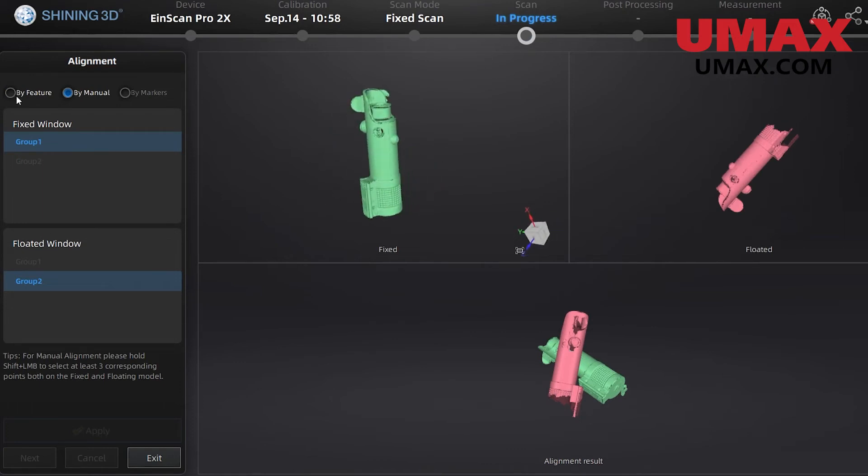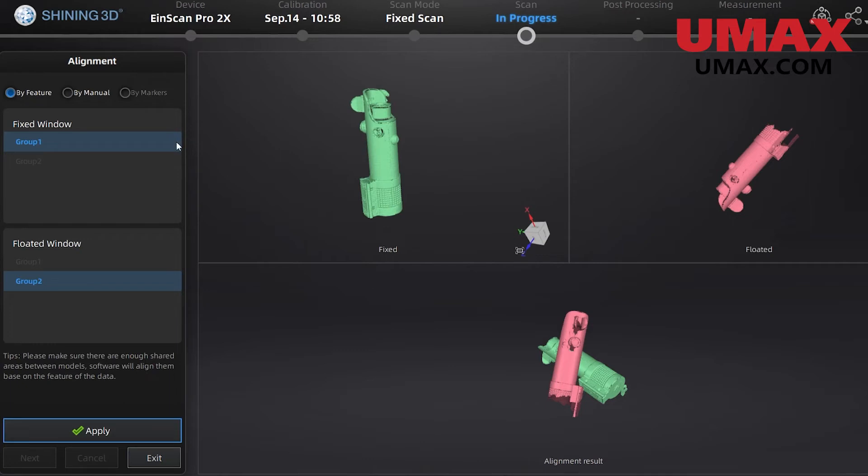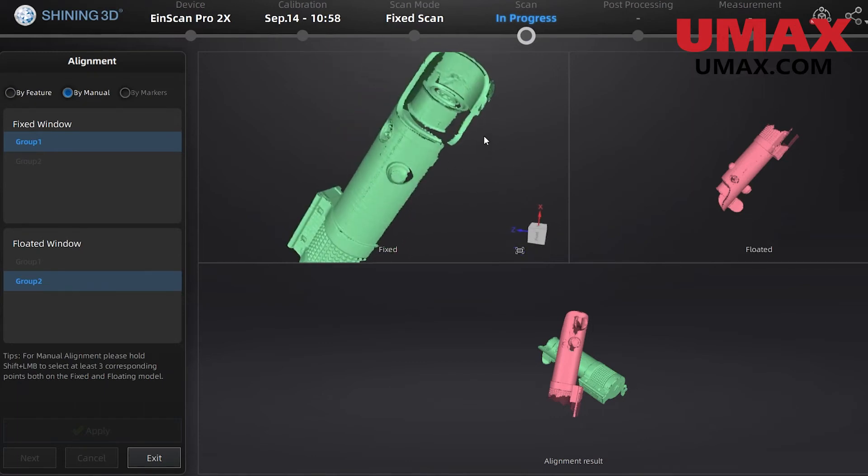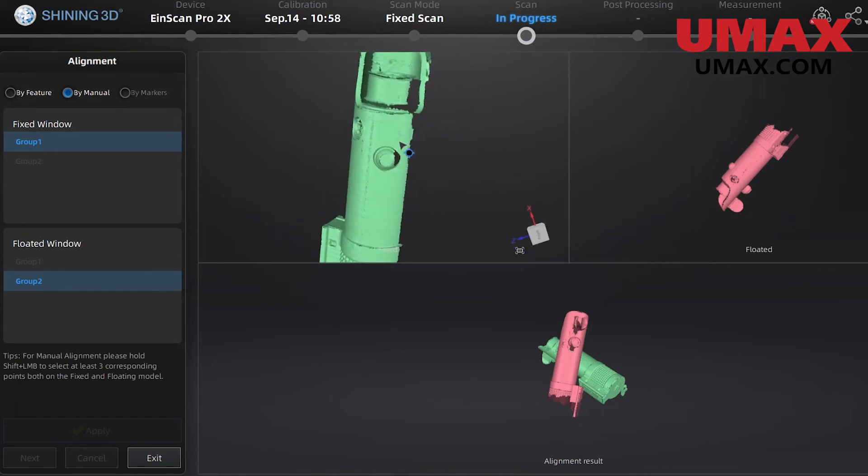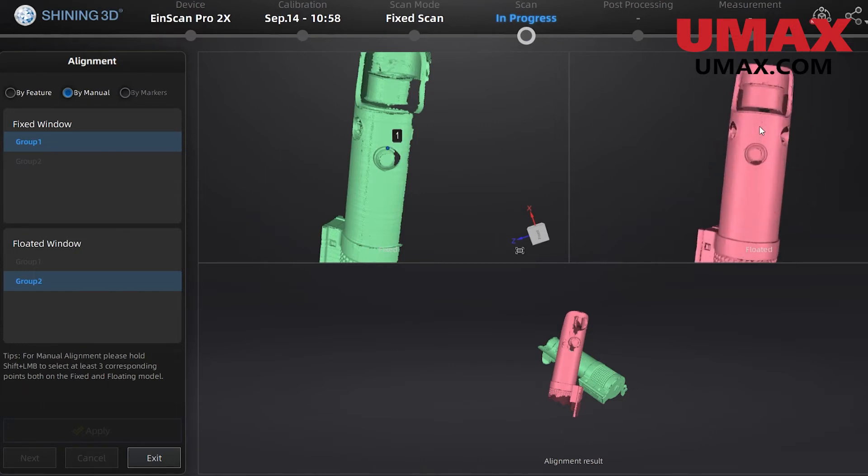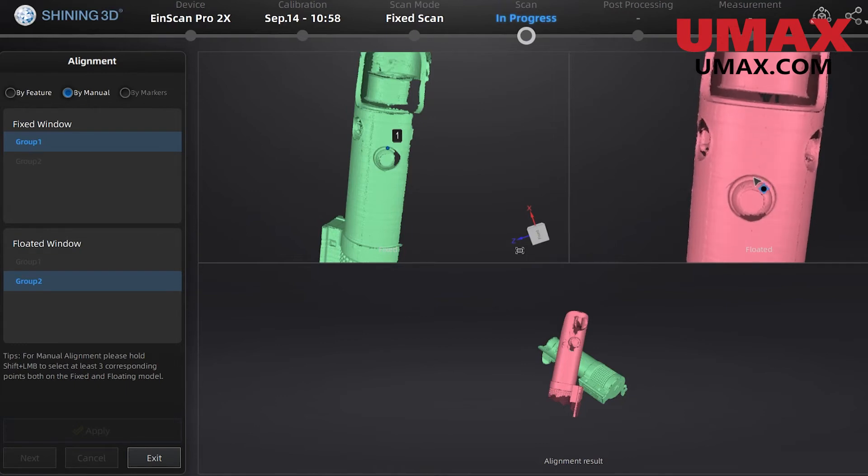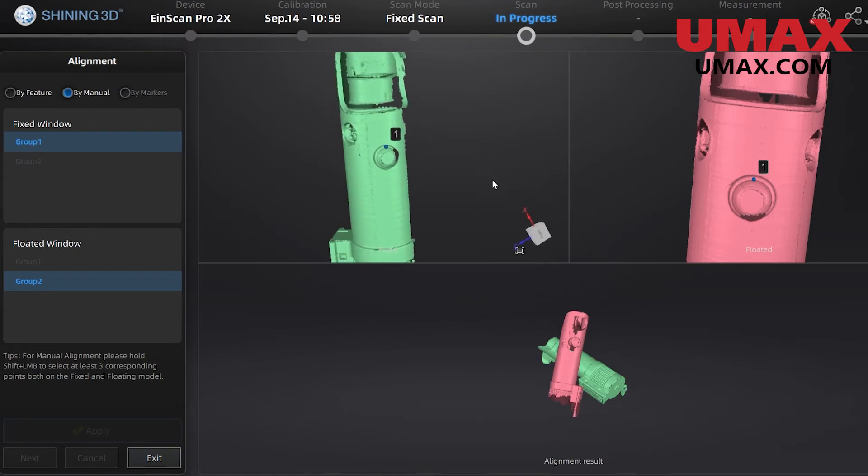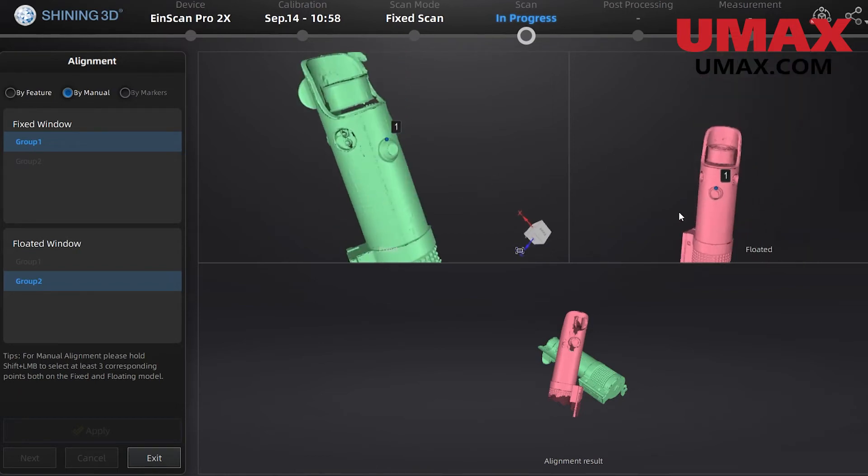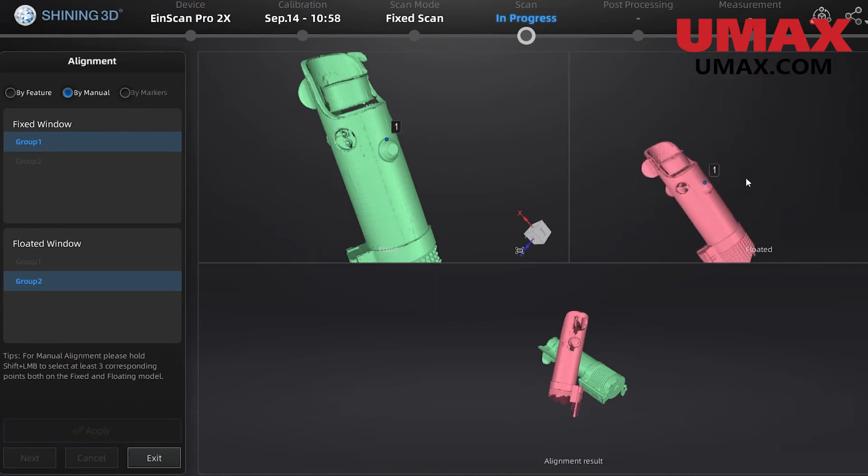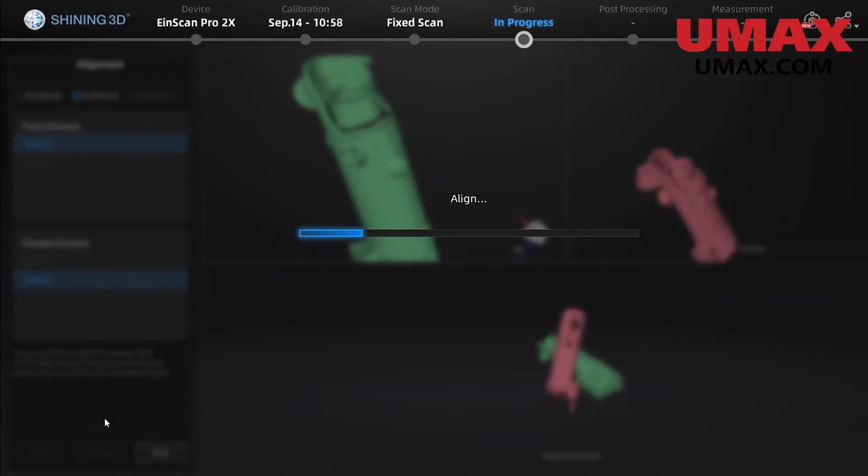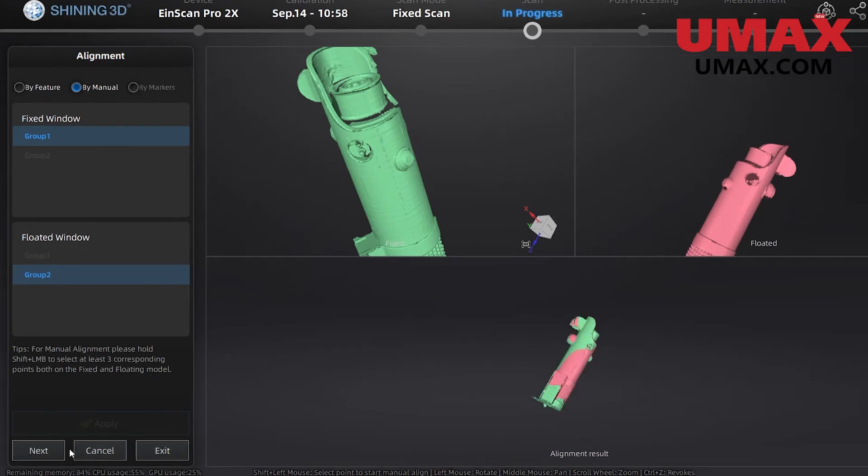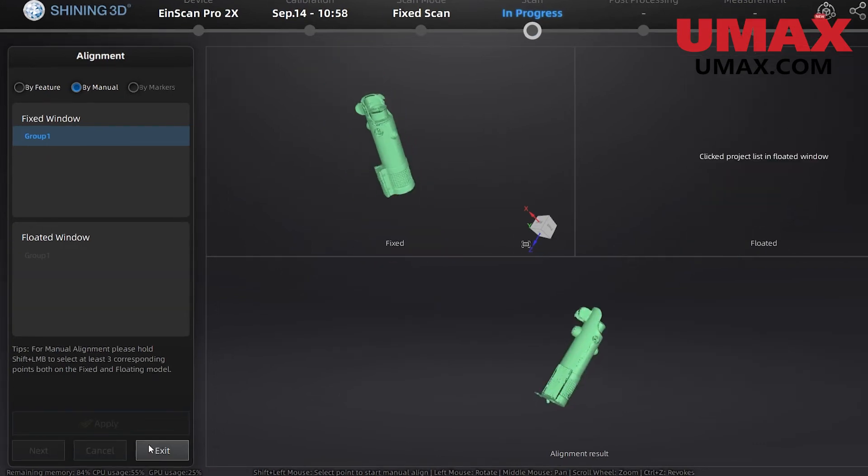In order to do manual alignment, we will select three common points on both object groups. To select those points, hold down shift and left click on the object. Make sure that the number on the points pair up with their respective counterpart. The point pairs that you select should be as diverse and far apart on the object as you can realistically make them. Also, try to be as precise as you can. When you're done, click apply and if it looks good, hit next and then exit. The two groups are now merged.